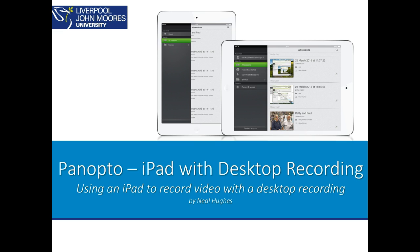For instance, if you are in class making a desktop recording with the Panopto recorder, you can use an iPad to sync in with that.